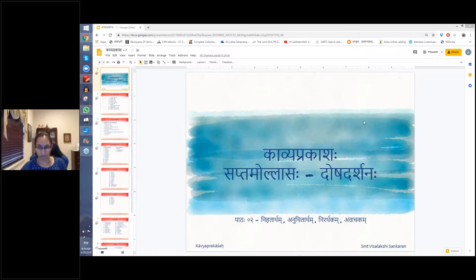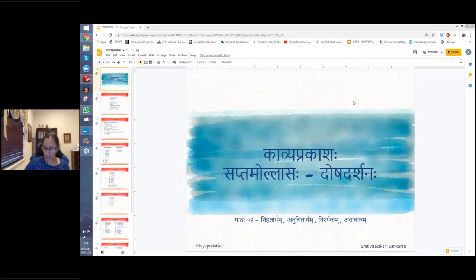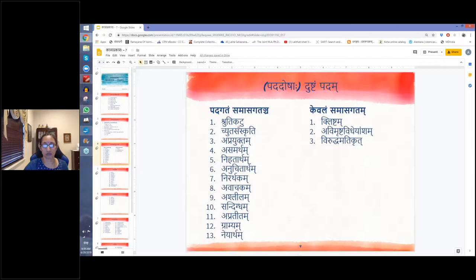There were a couple of questions someone had asked. One is about the word Kada in Shruti Katuttvam. Last class we saw Shruti Katuttvam, Chuta Samskriti, Apra Yuktam and Asamartham. We have to start with Nihat Artham. But before that, let me look at the Shruti Katuttvam question and address that.